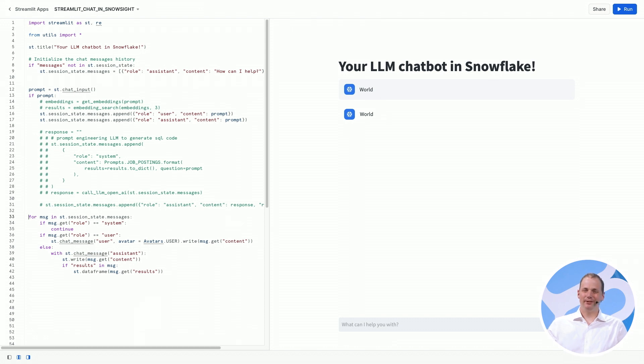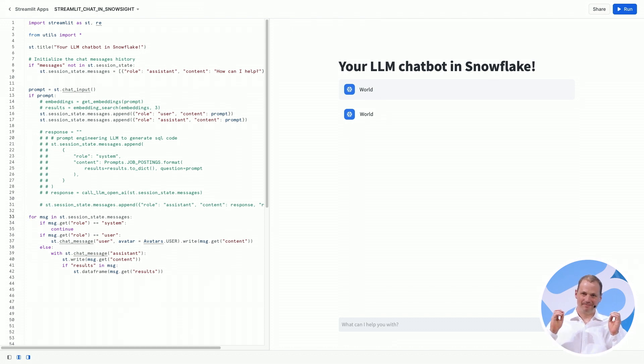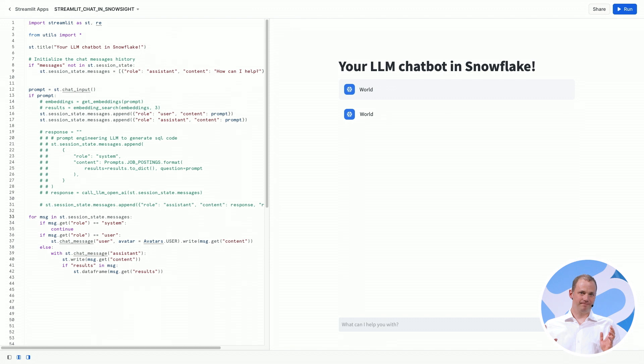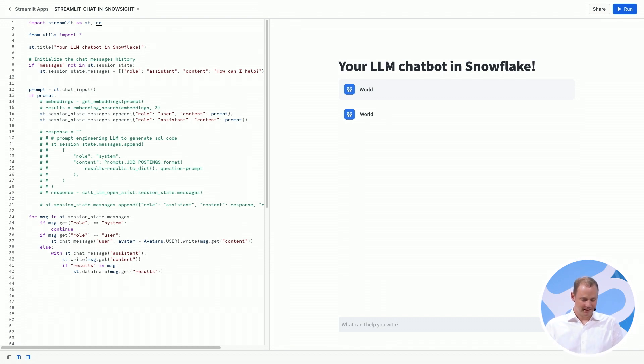So basically, we're going to clear the history, initialize it, take the user prompt, append whatever the user says to the chat history, and then render the entire chat history. So it's starting to really feel like a chatbot. Let's see what this does.